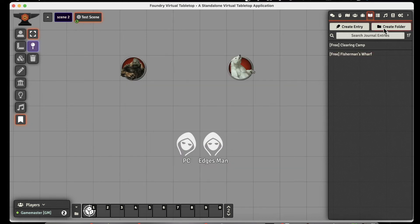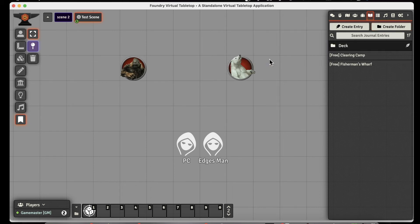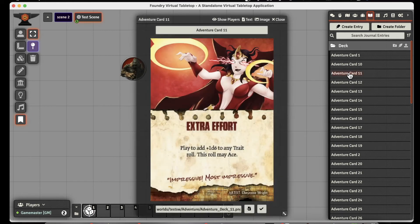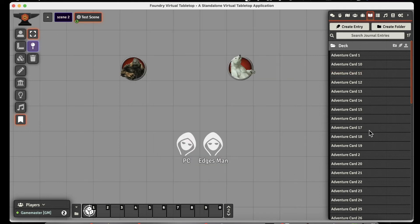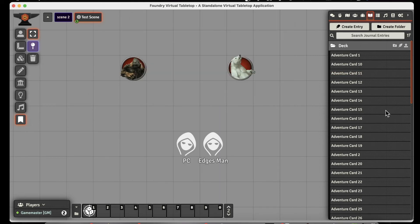We need to create our folder and we're going to call it deck. Create the folder, and now we've got a folder where all the cards are going to go. Executing the macro will import all those cards. I clicked on the macro, it ran, and imported all the cards as journal entries. Now we have all those cards in as journal entries, without having to go through and manually create 53 journal entries, which would have been a nightmare.